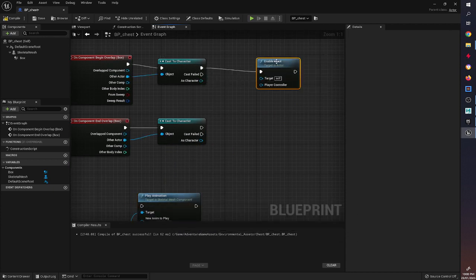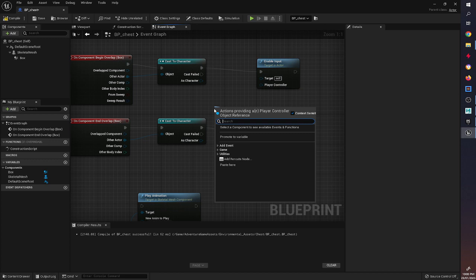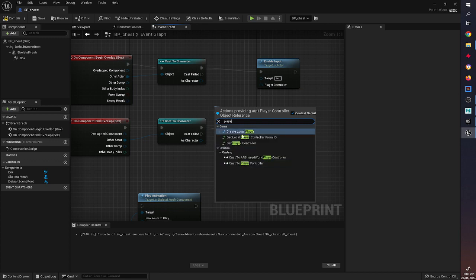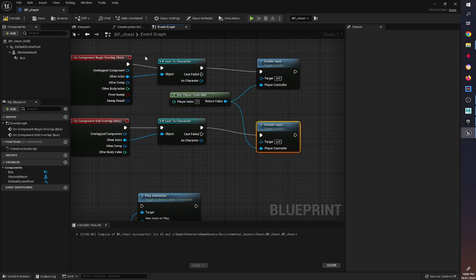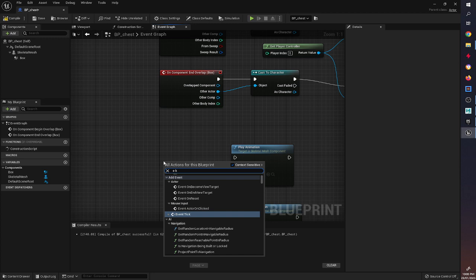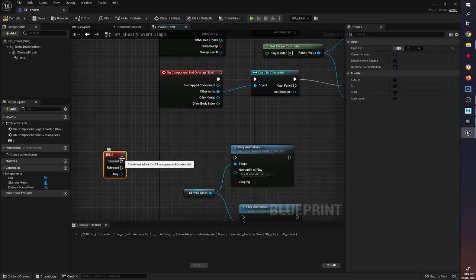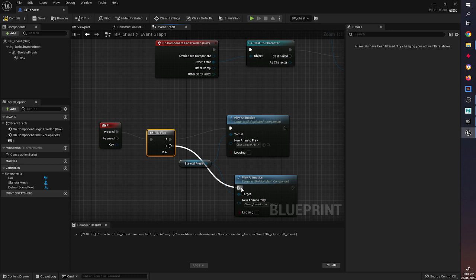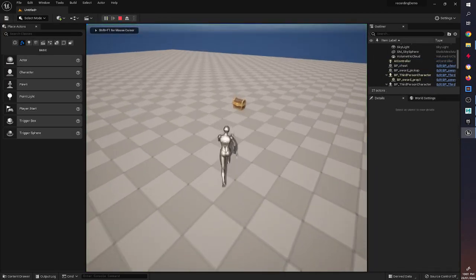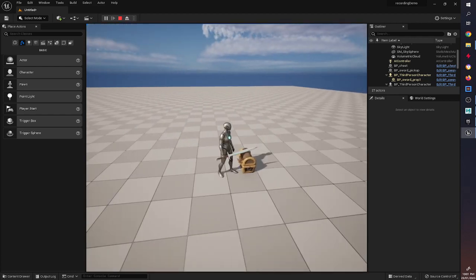We need to set up Enable Input and Disable Input so the chest can only be opened when the player is nearby. We plug in Get Player Controller with Player Index 0 into both. Then we add a keyboard key event - I'm going to use the E key since that's the universal interact key. We introduce a Flip Flop node, which sends one signal on the first press and a different signal on the second press, acting like a switch. With that compiled, I press Play, walk up, press E and it opens, press E again and it closes. I can walk away and leave it open if I choose.